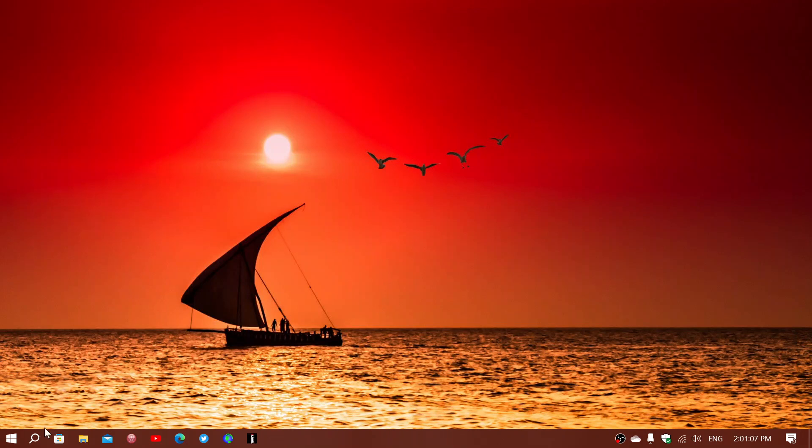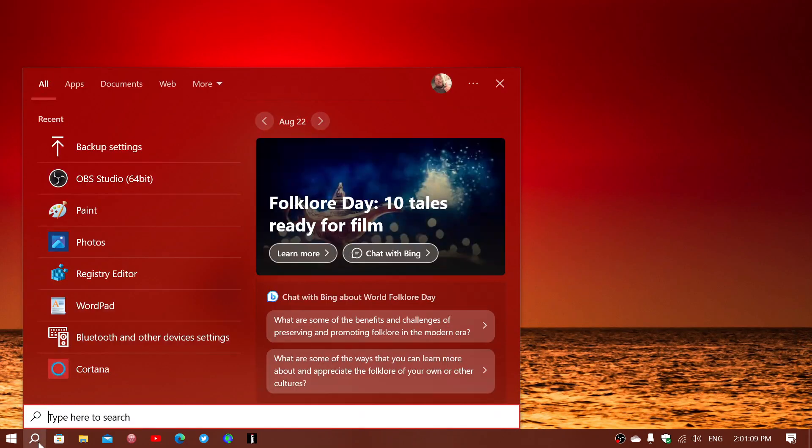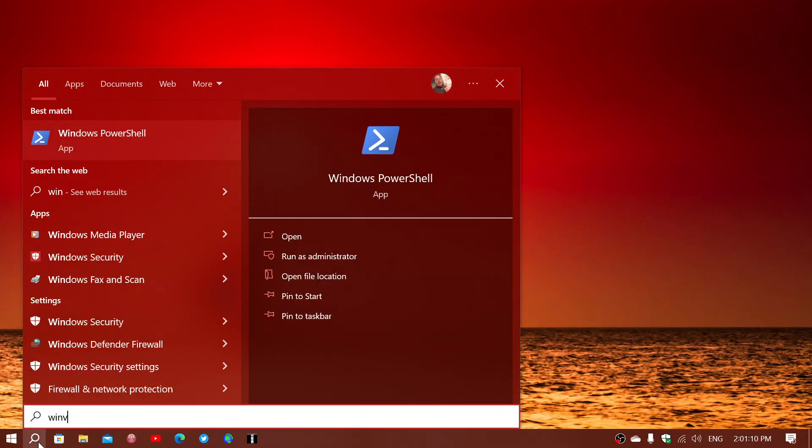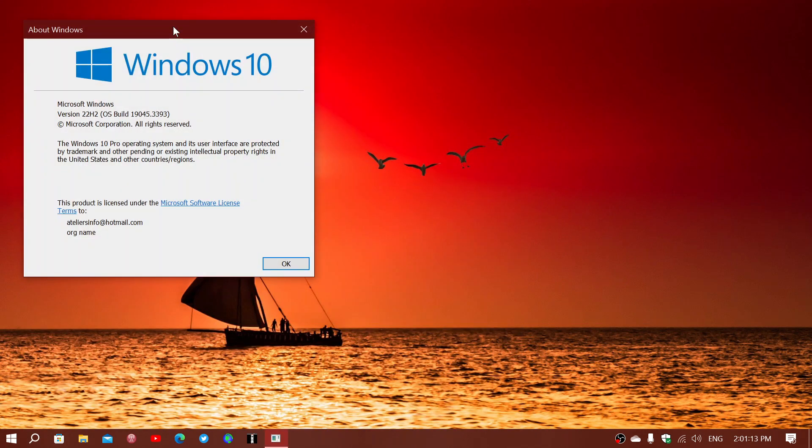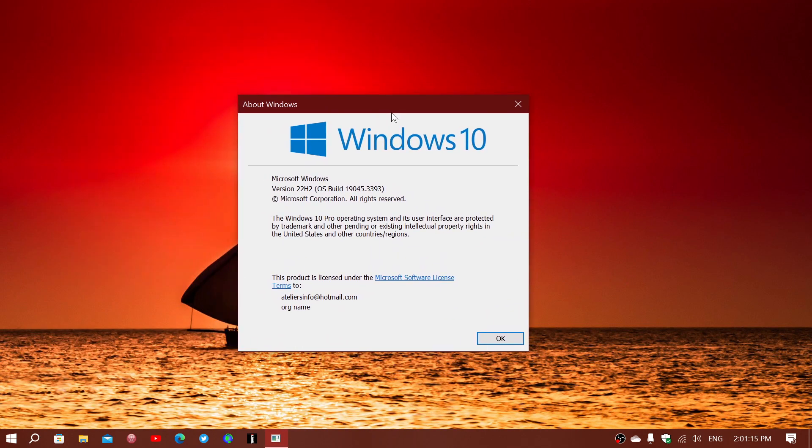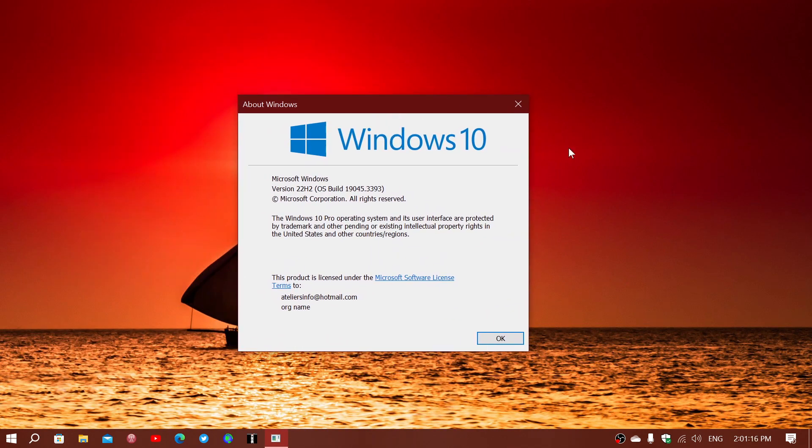So if you look at the Windows version, this actually makes your Windows version, if you look at Winver, go to 19045.3393.